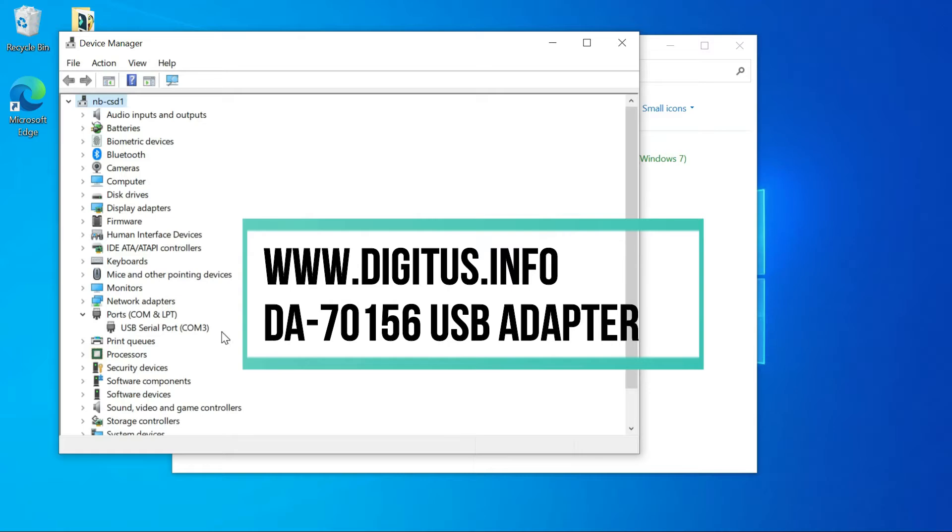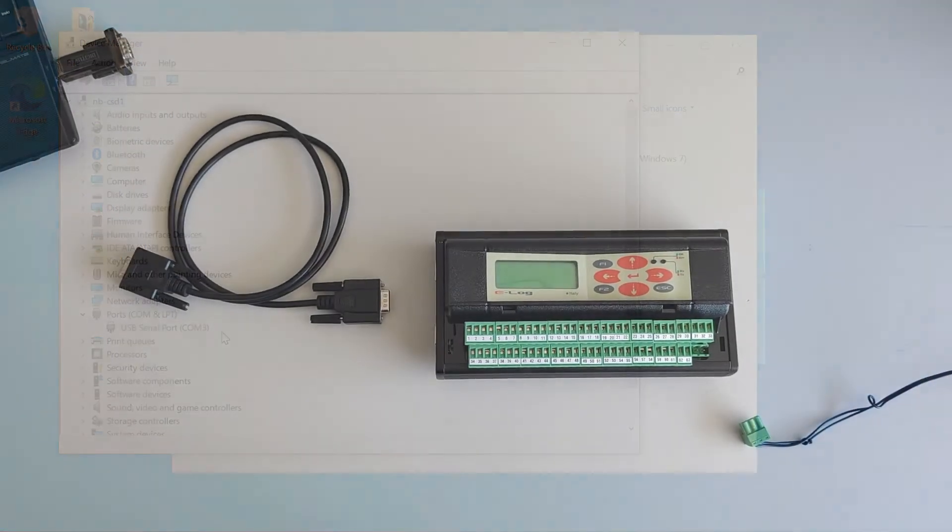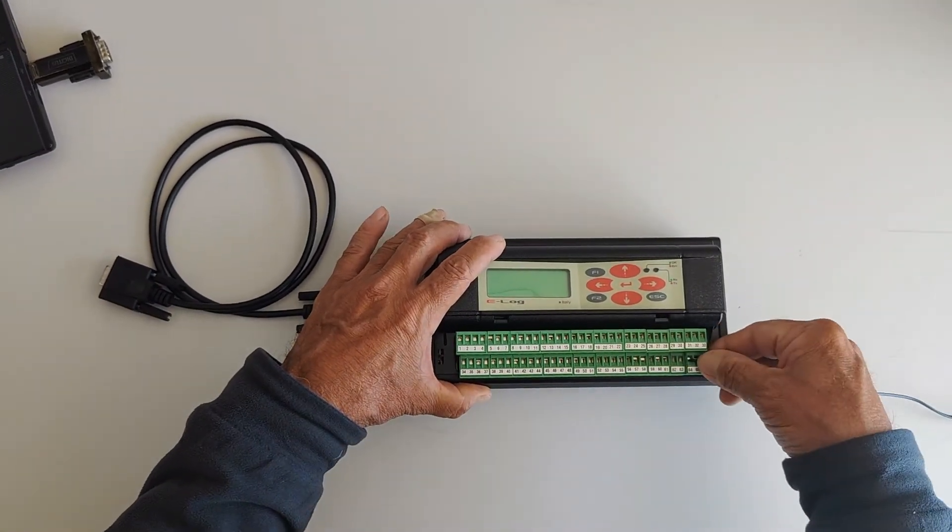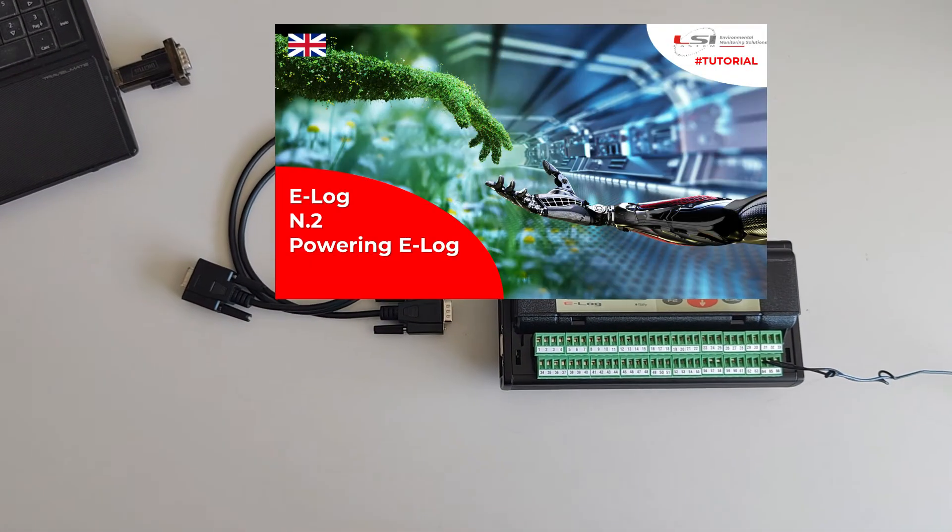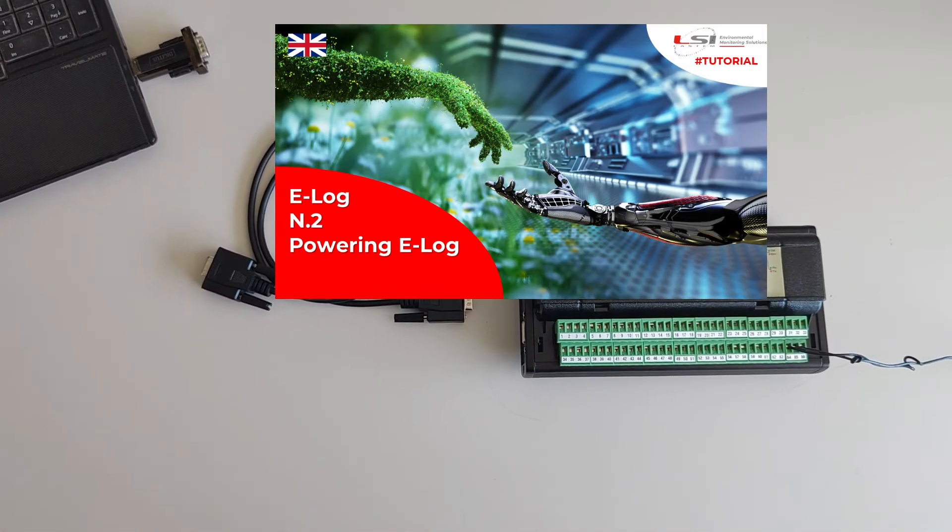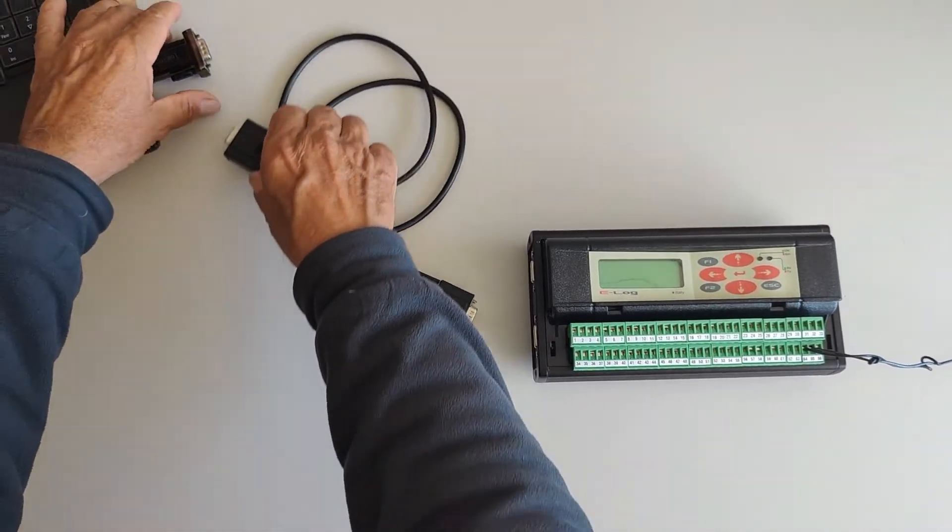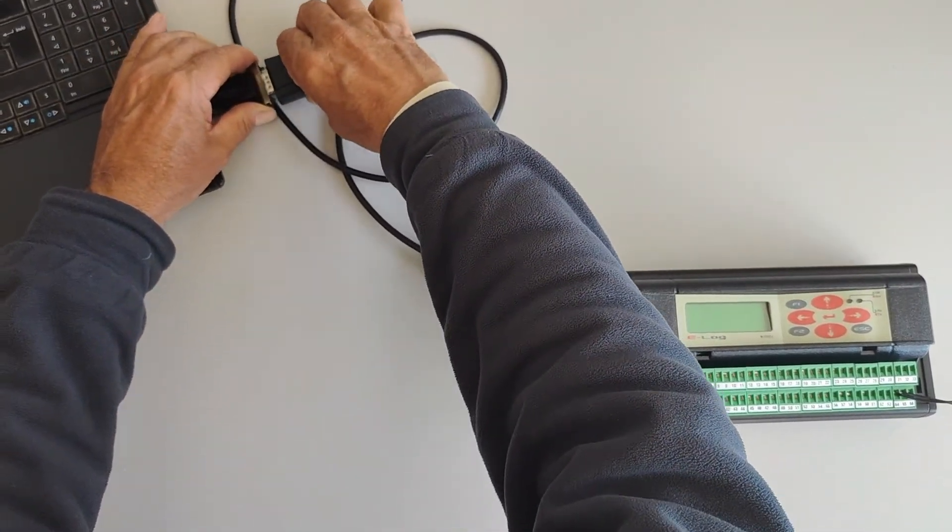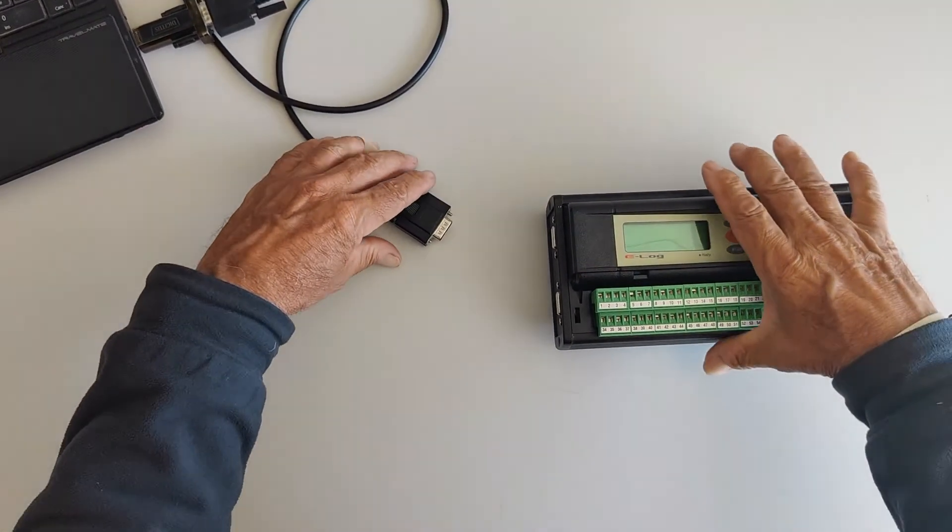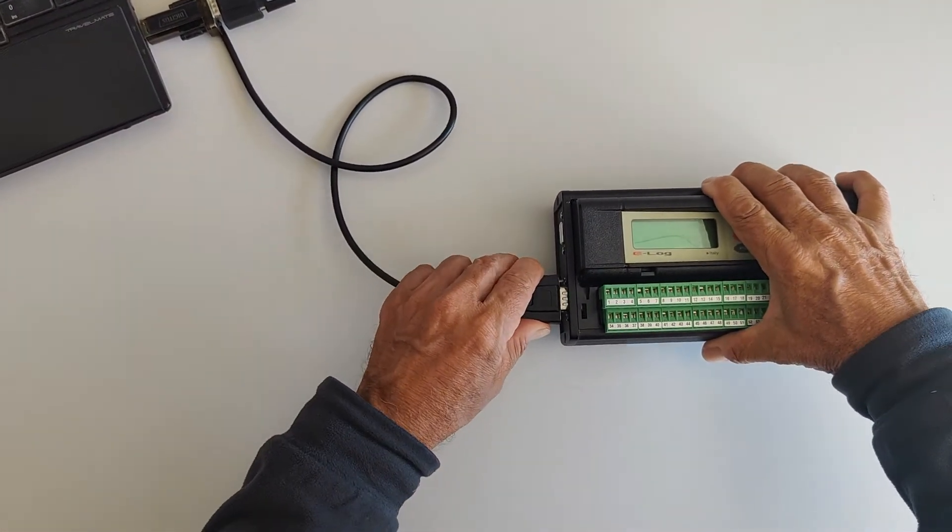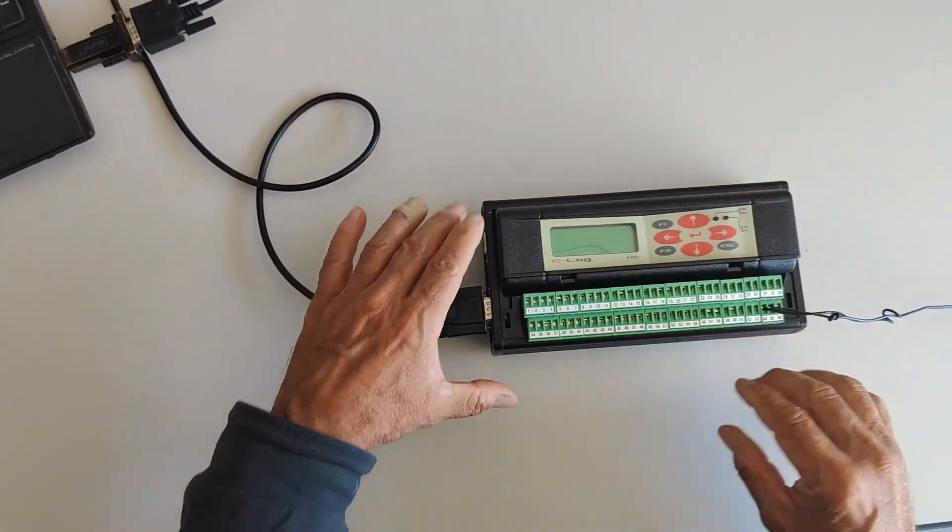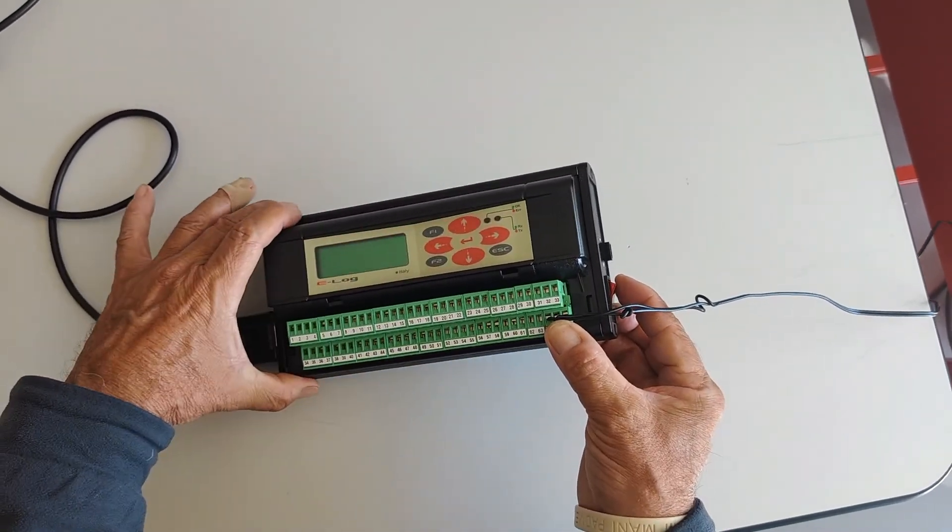Connect the power cable to the E-Log data logger. Watch E-Log video tutorial number two for powering E-Log. Connect the female side of the serial cable to the USB adapter. Connect the male side of the serial cable to the RS-232 port number one of E-Log.